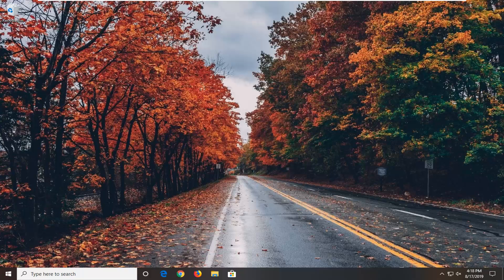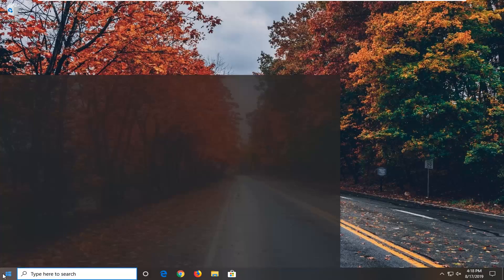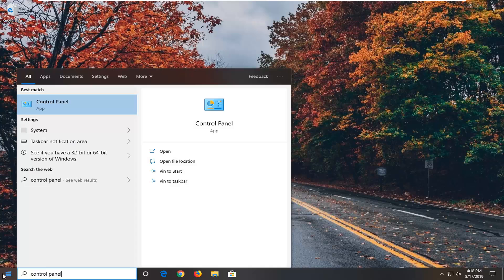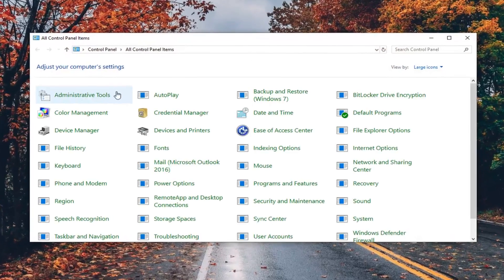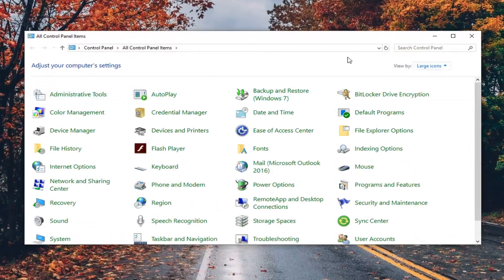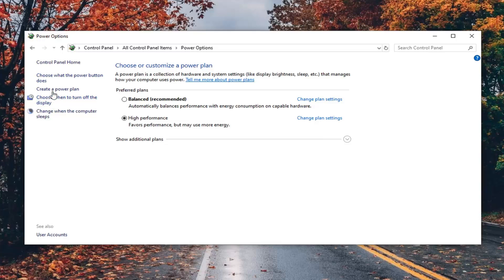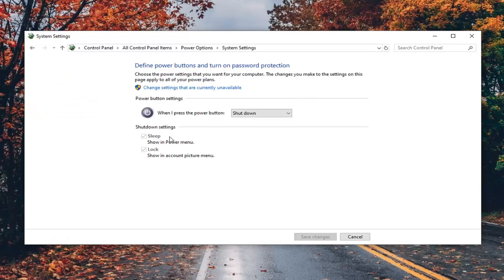Another thing you can try if you've restarted your computer and you're still having an issue would be to open up the start menu and type in control panel. Best match should come back with control panel — go ahead and left click on that. Set your view by to either large or small icons and then select power options from this list. Select choose what the power button does, and then underneath shutdown settings, if there's an option for fast startup, you want to uncheck it. If it says turn on fast startup (recommended), uncheck it and then select save changes.